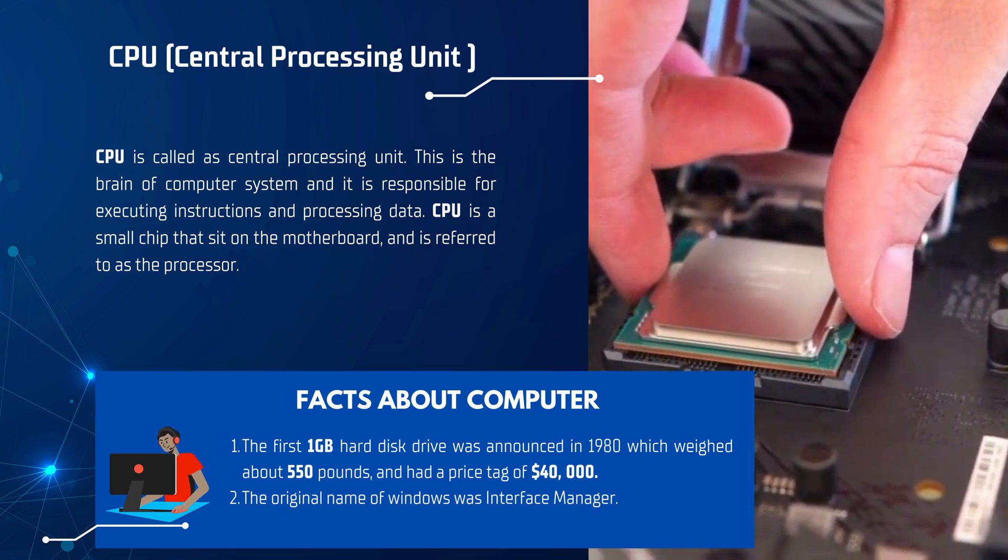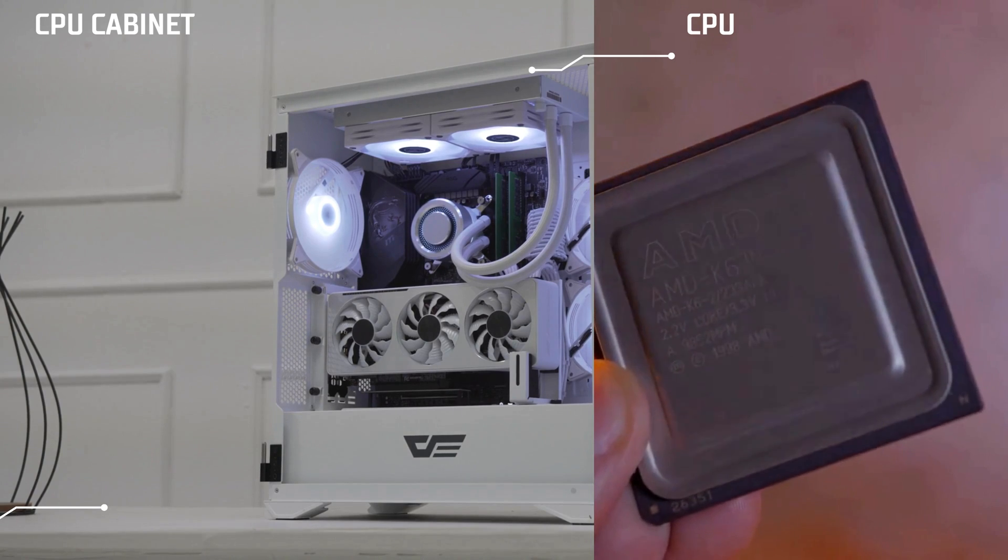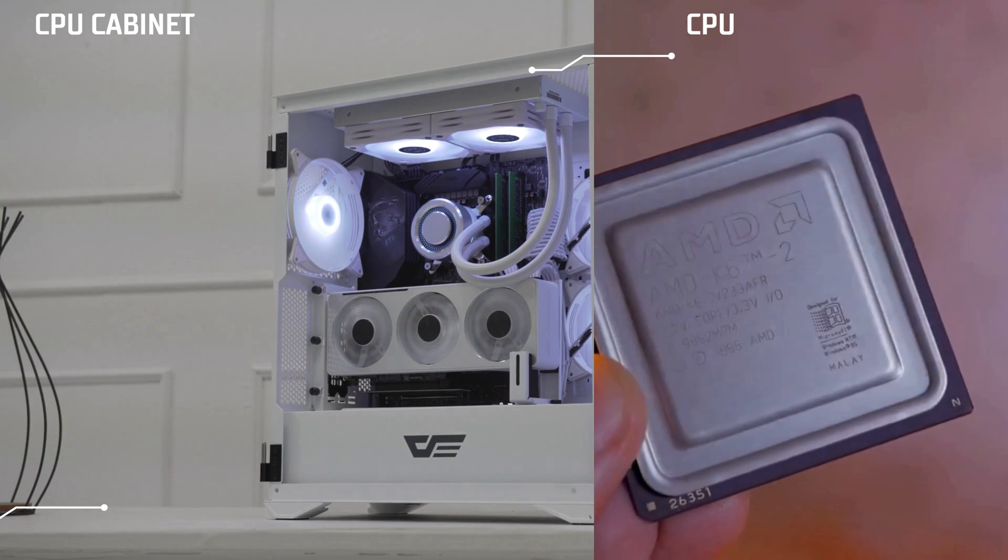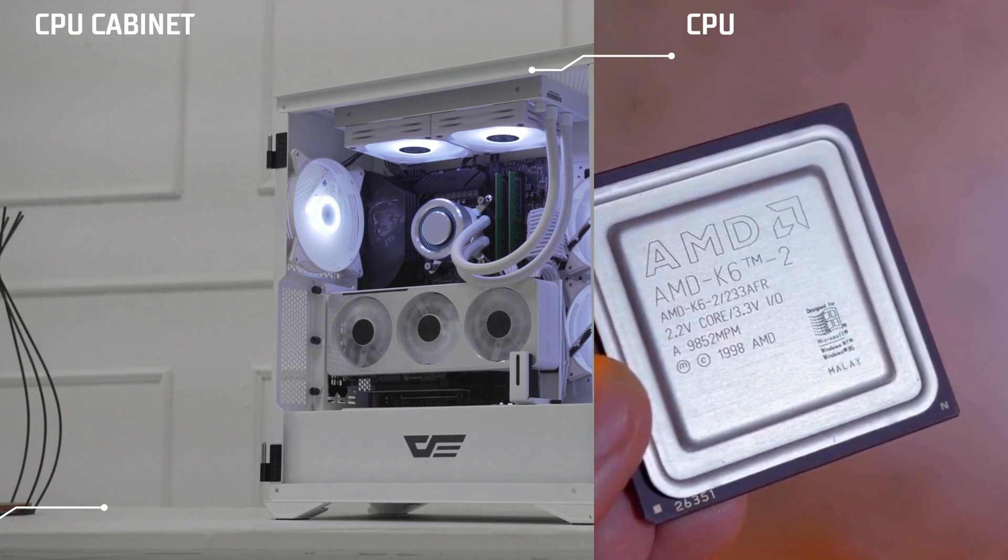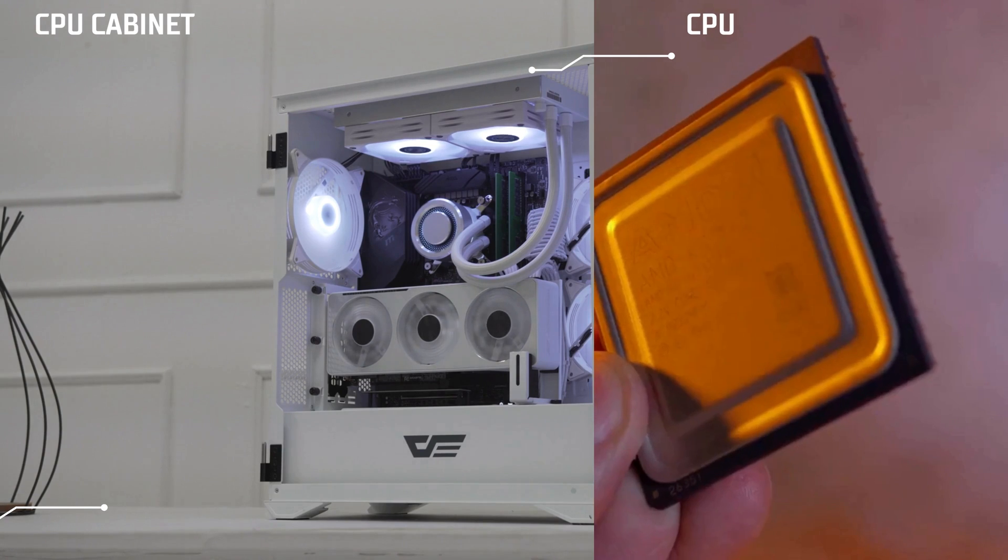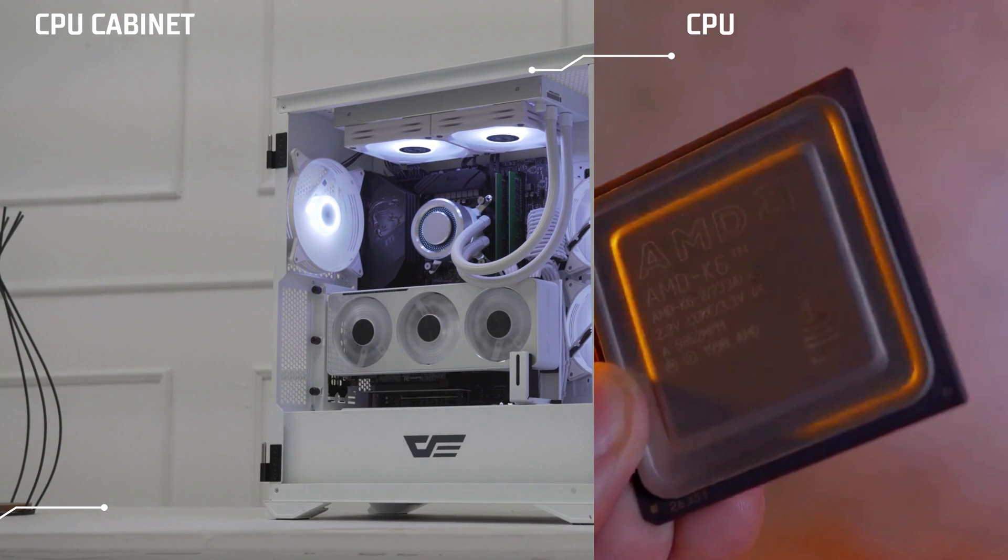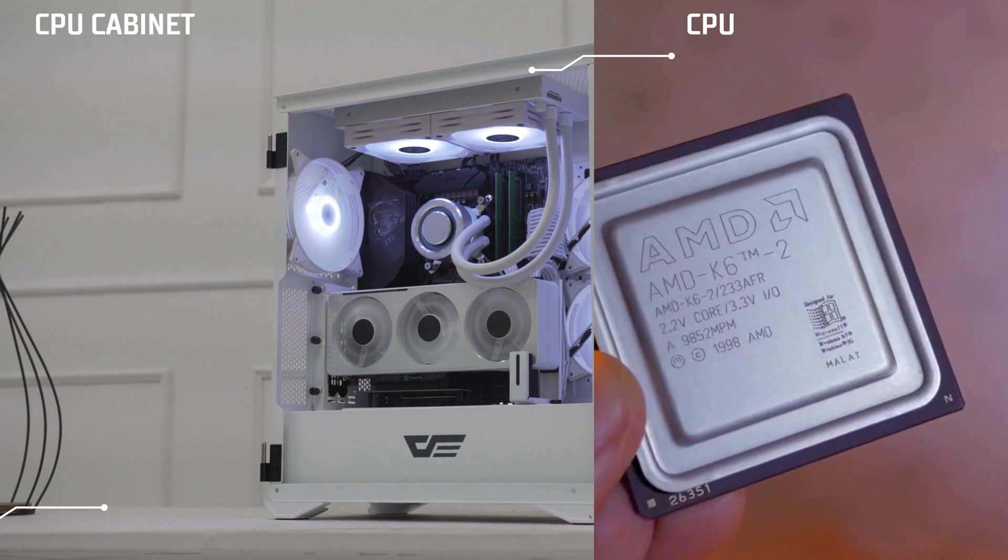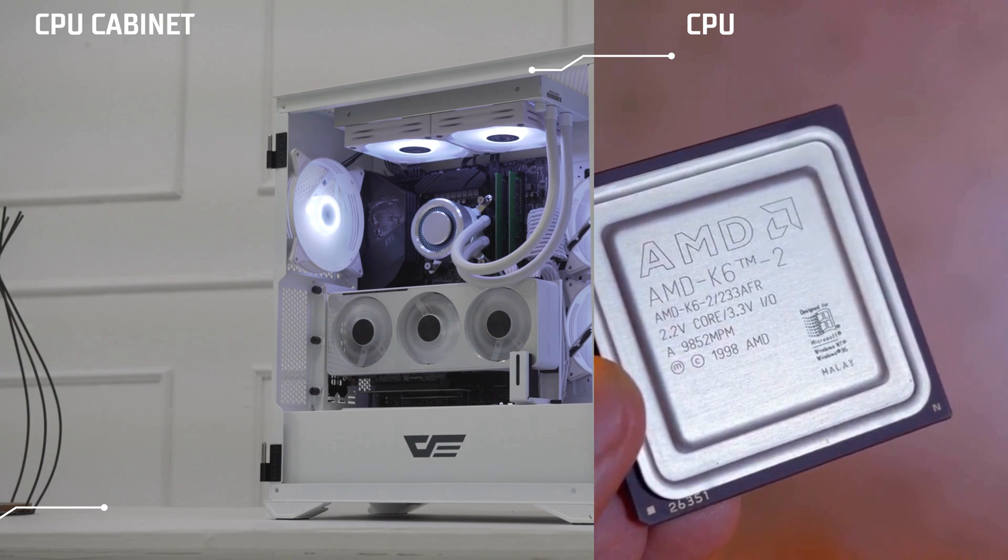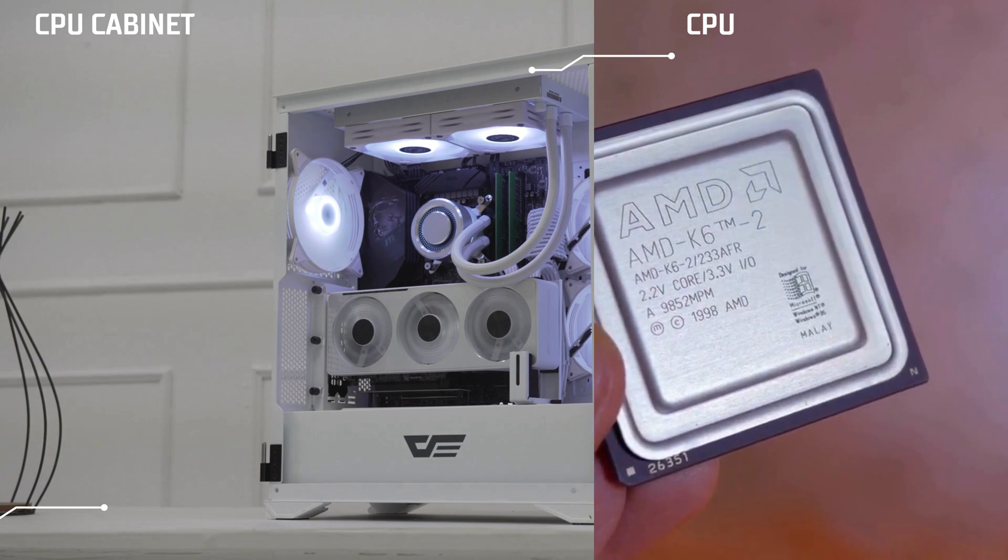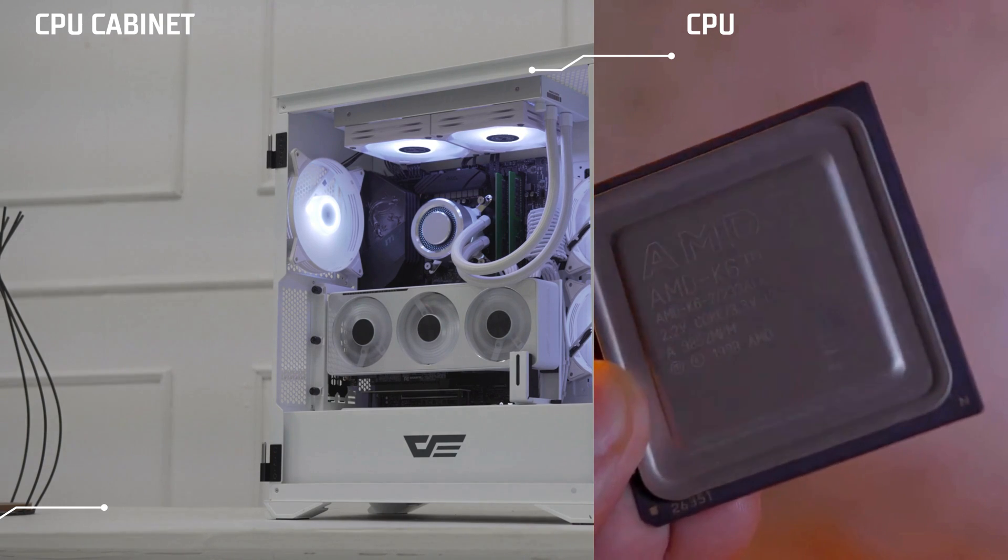Do you really know what a CPU is? On the left side, we have our CPU cabinet—not a CPU—and on the right side, we have our processor, which is known as the processor or CPU. The cabinet holds all the components together, but it's not a CPU.